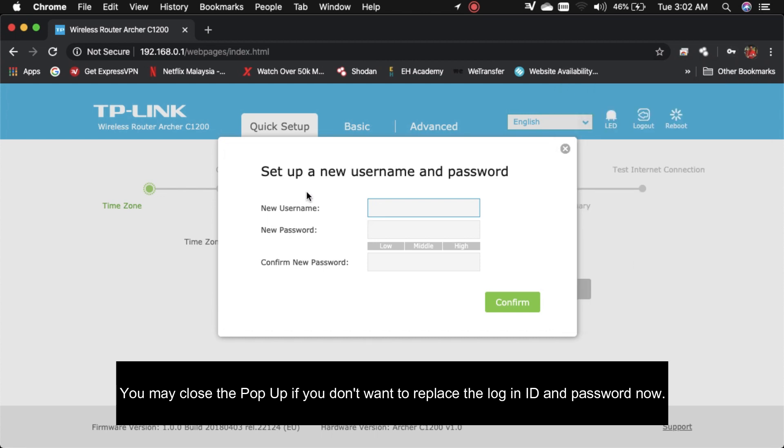Sekarang ada keluar pop-up untuk masukkan user ID dengan password yang baru. Sebaik-baiknya anda tukar password yang baru.